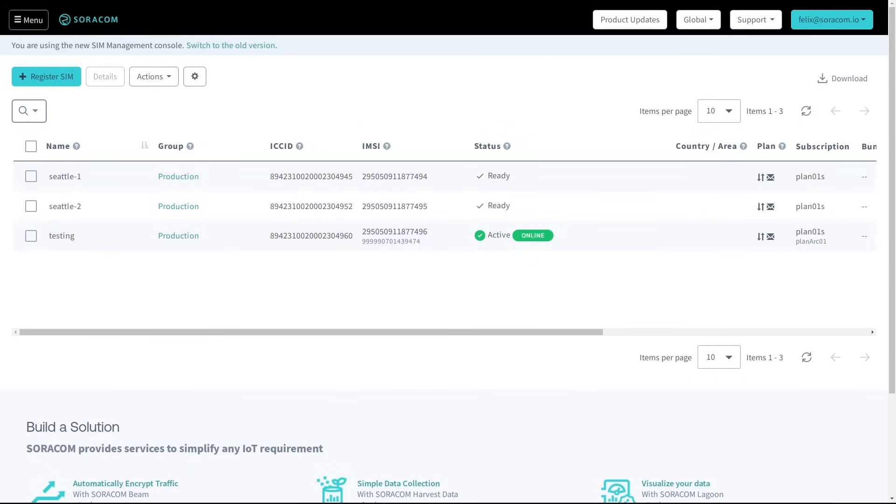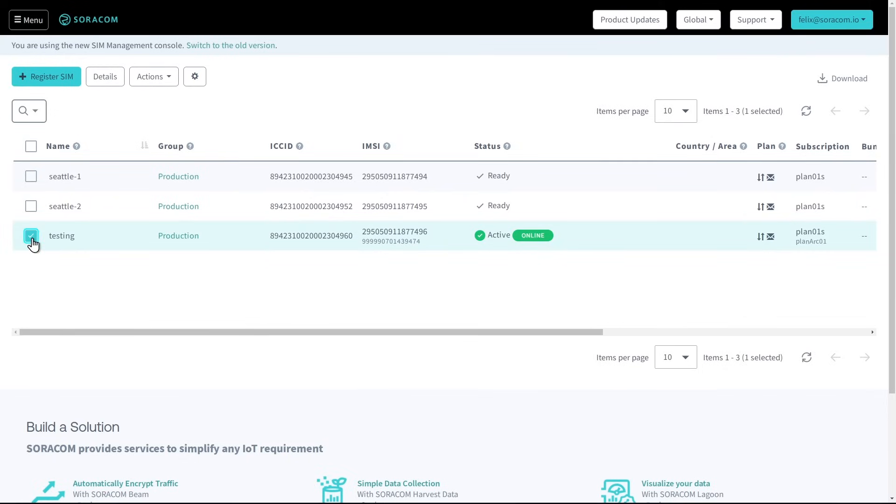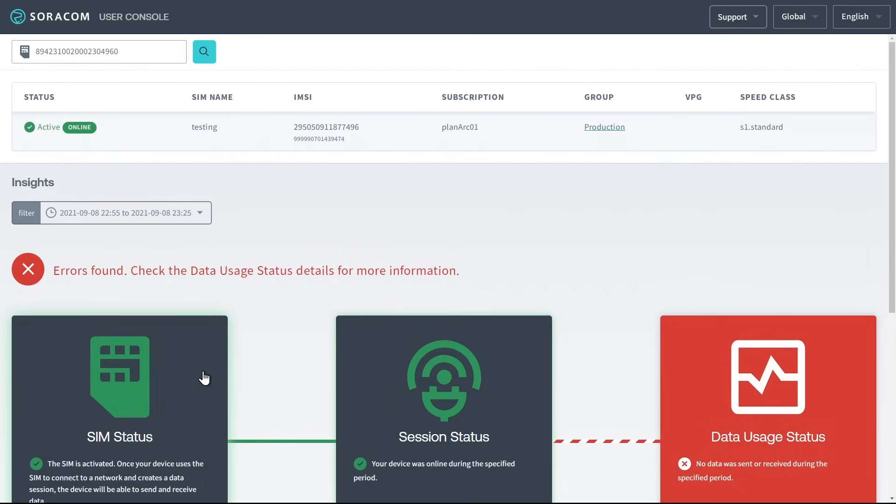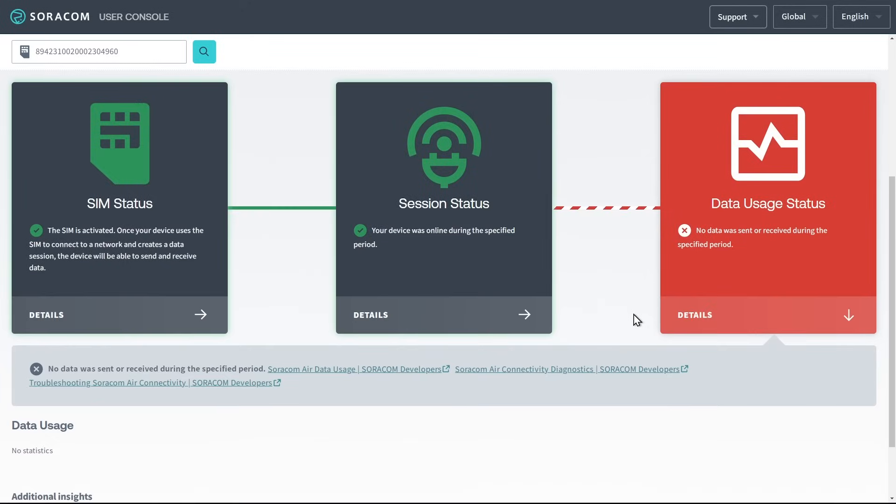Soracom provides easy access to additional tools that allow customers to maintain operational control of their SIMs. For example, if a SIM is not able to establish a cellular connection, the customer can select the SIM and choose Run Diagnostics. Soracom will automatically analyze current and previous connection behavior in order to help customers identify potential issues.